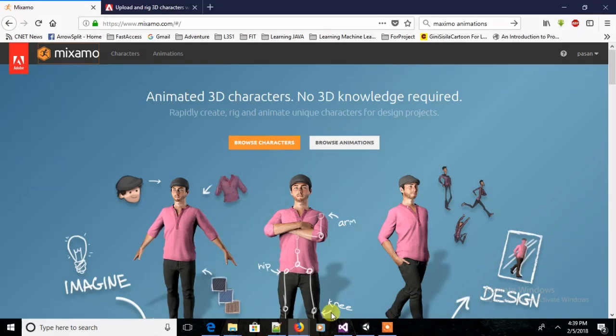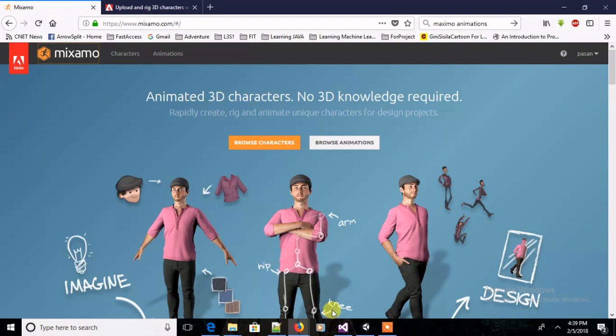Mixamo is a good source of free animation. You just have to go to the Mixamo.com site, then register, and all the animations will be available for you for free. First you have to select the character.